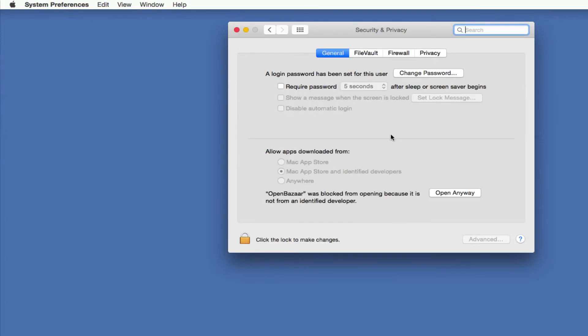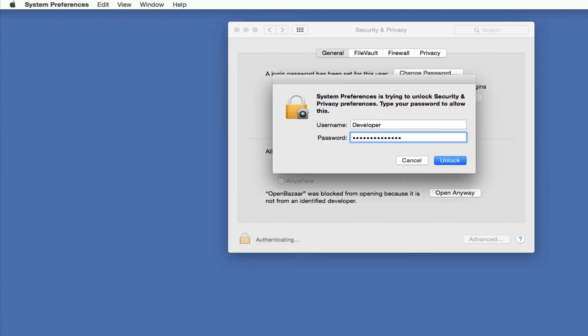And then you are going to need to put in your password for the computer. So I'm just going to click the padlock here so I can authenticate and put in my password.